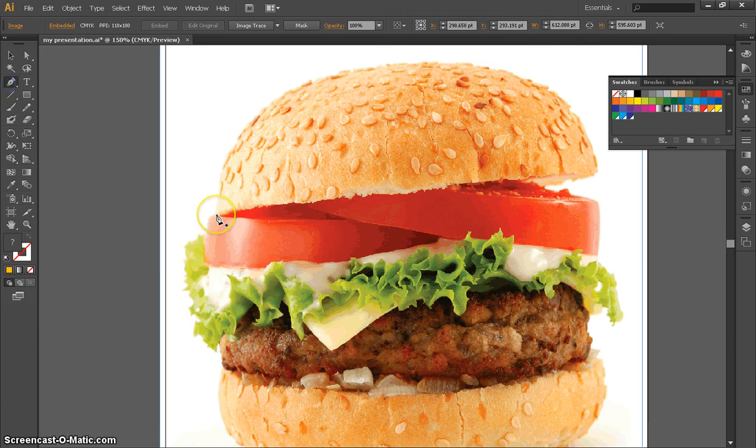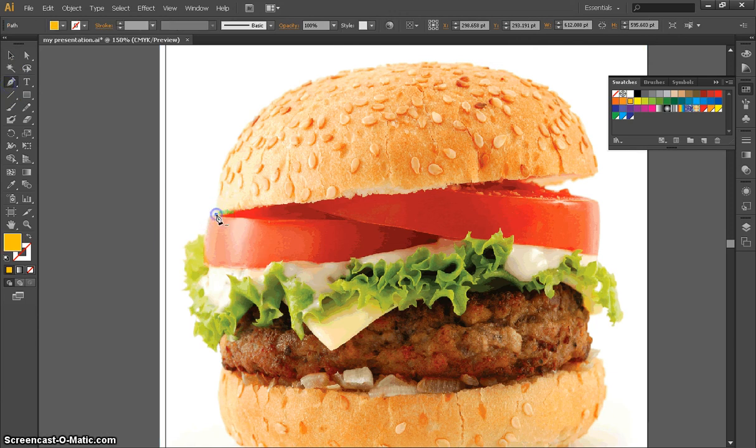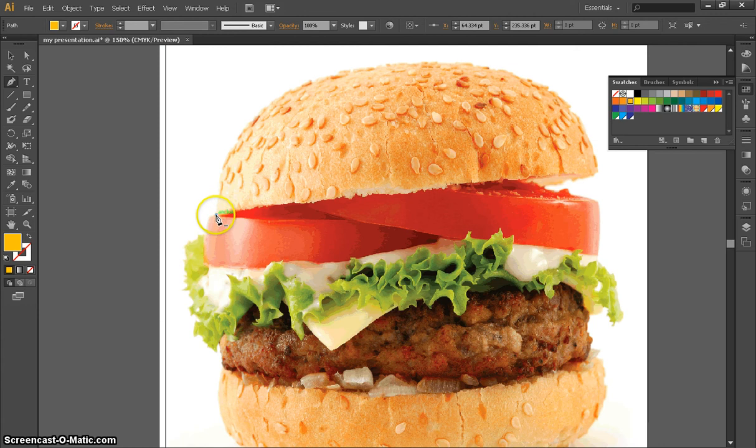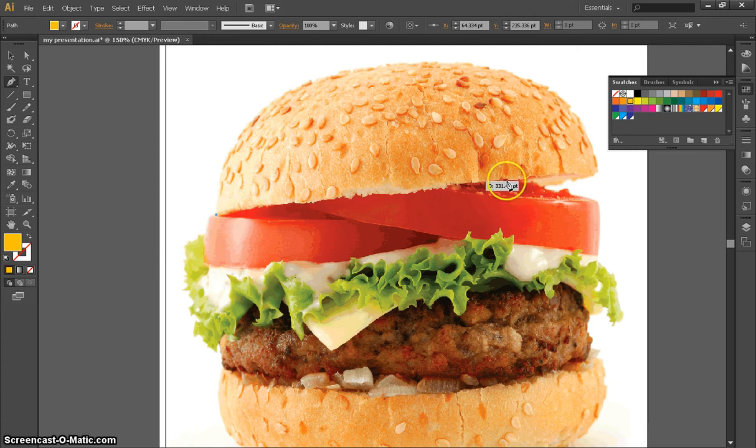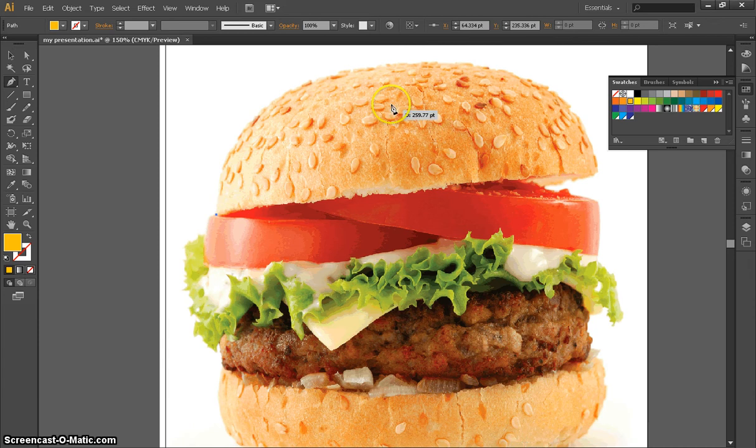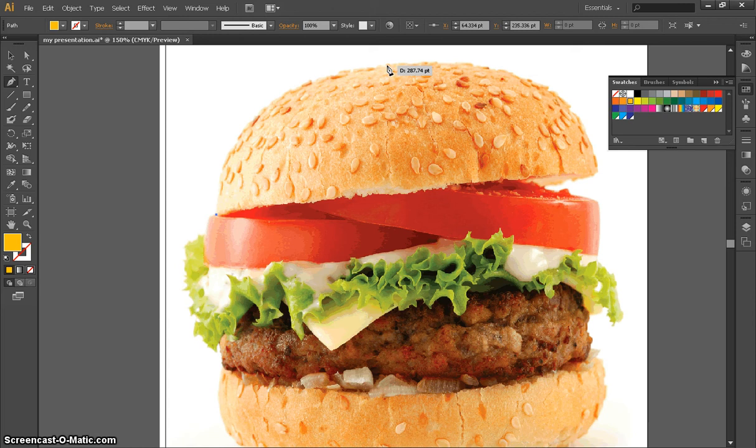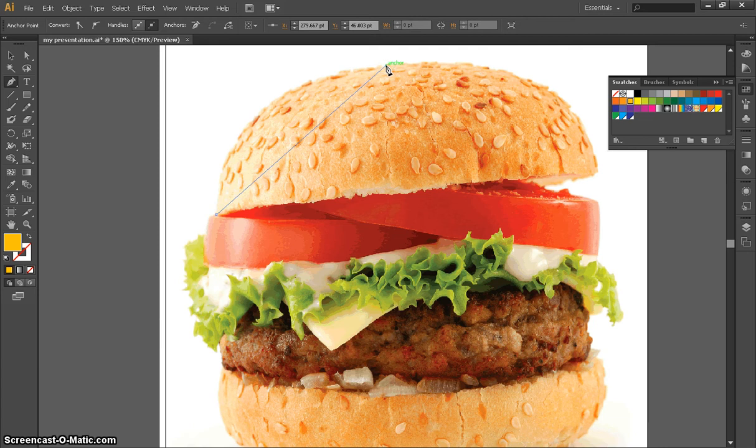First of all when you click you're going to see a point and that's an anchor point. The way you use this it doesn't matter if you start with the bottom or the top. I like to start with the top. Today we're tracing a hamburger because it's like the most awesome food in America. We're going to click right here and another anchor point appears.